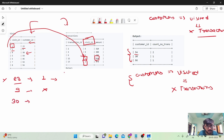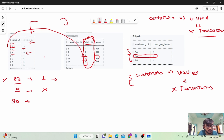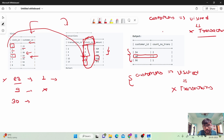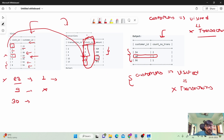Next, customer ID 30 has an associated visit ID of 4. I cannot find any visit ID 4 in the transactions table, so I need to include customer 30 in the final answer. Customer ID 54 has visit ID 5, and when customer 54 visits with visit ID 5 they have made a transaction. However, there are two more visits by customer 54 — visit IDs 7 and 8 — which are not present in the transactions table.